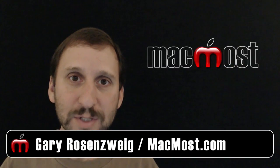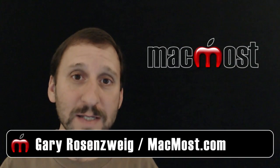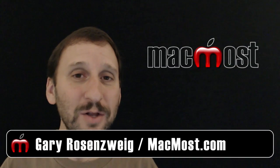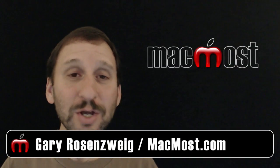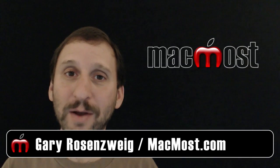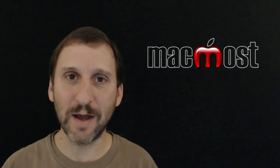Hi, this is Gary with MacMost.com. On today's episode let's take a look at hidden pages you may not know about at Apple.com.